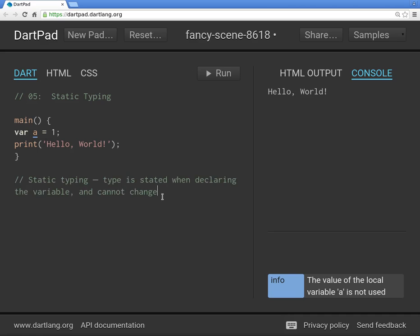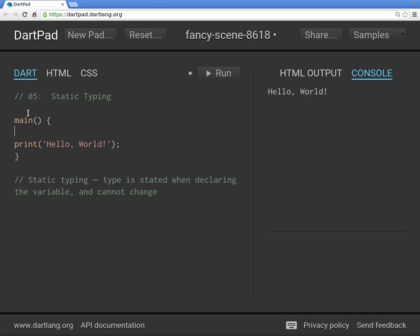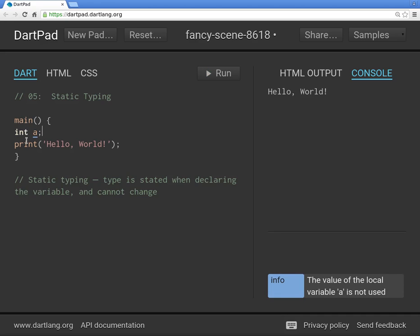With static typing, when we declare a variable instead of using `var`, we're going to use something more descriptive. For example, `int` — which stands for integer — meaning whole numbers, both negative, positive, and zero, but no decimal points.